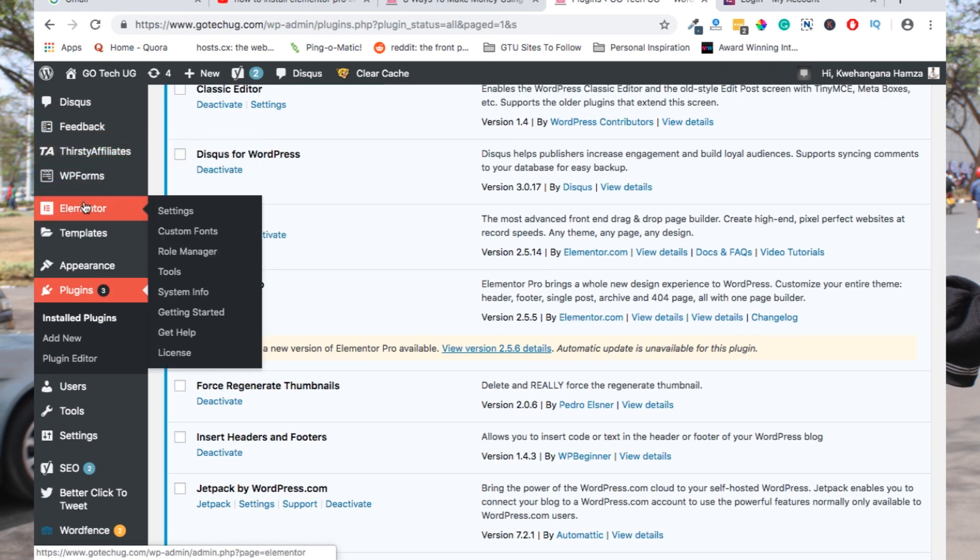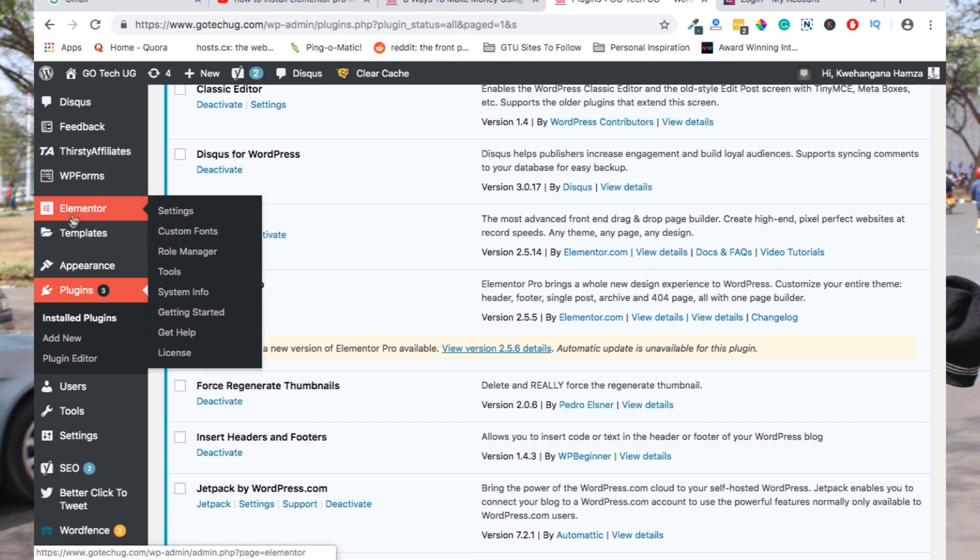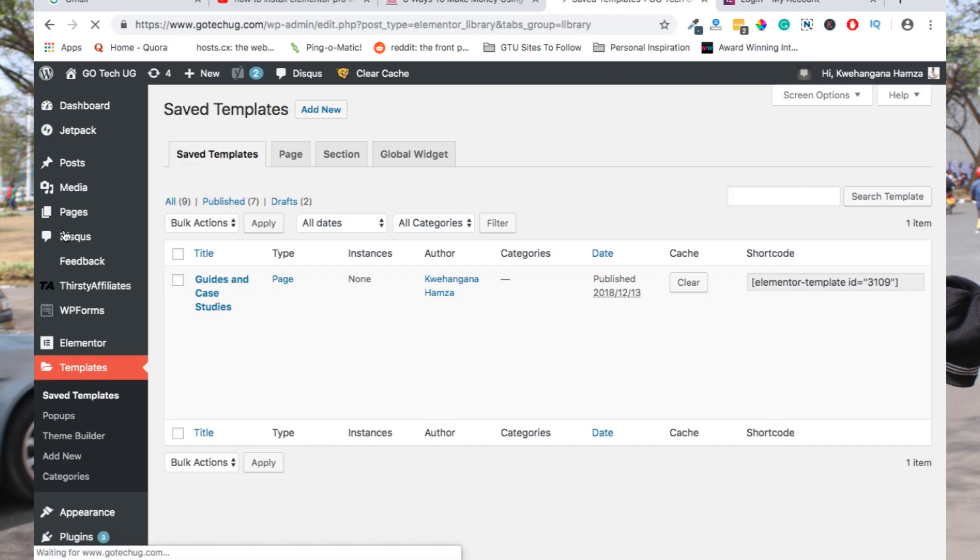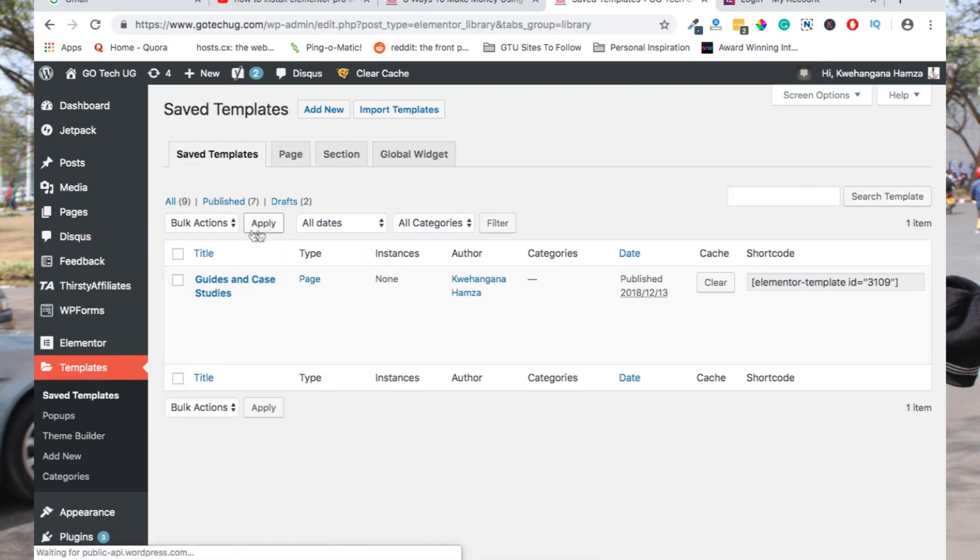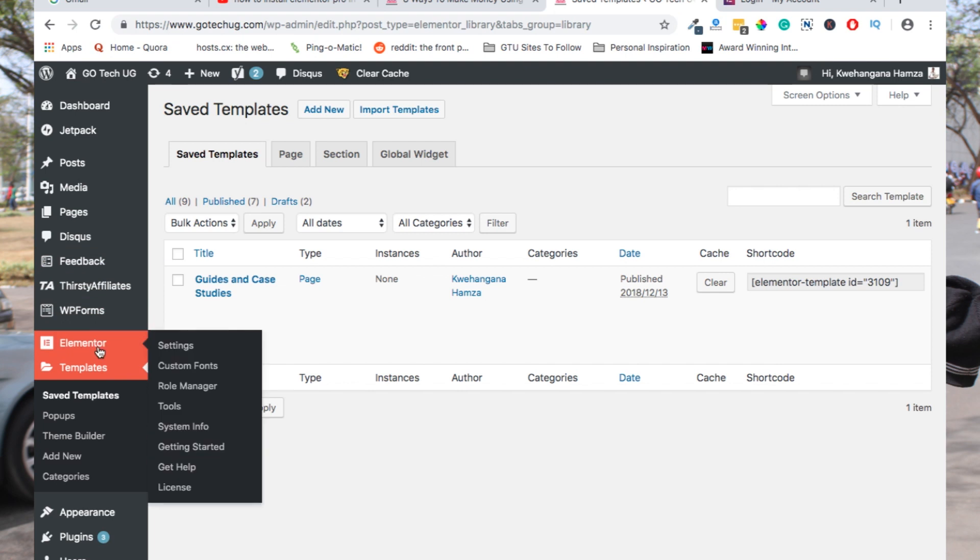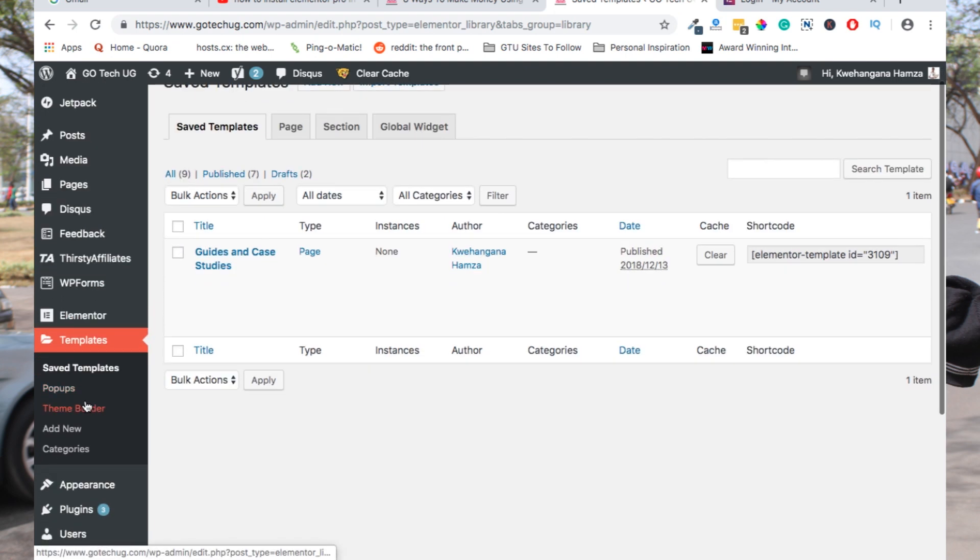When you install Elementor Pro, you get this other folder under Elementor. The folder is called templates, and that folder will bring you a couple of other things you can start using with Elementor, including creating pop-ups, a theme builder, and many other things.